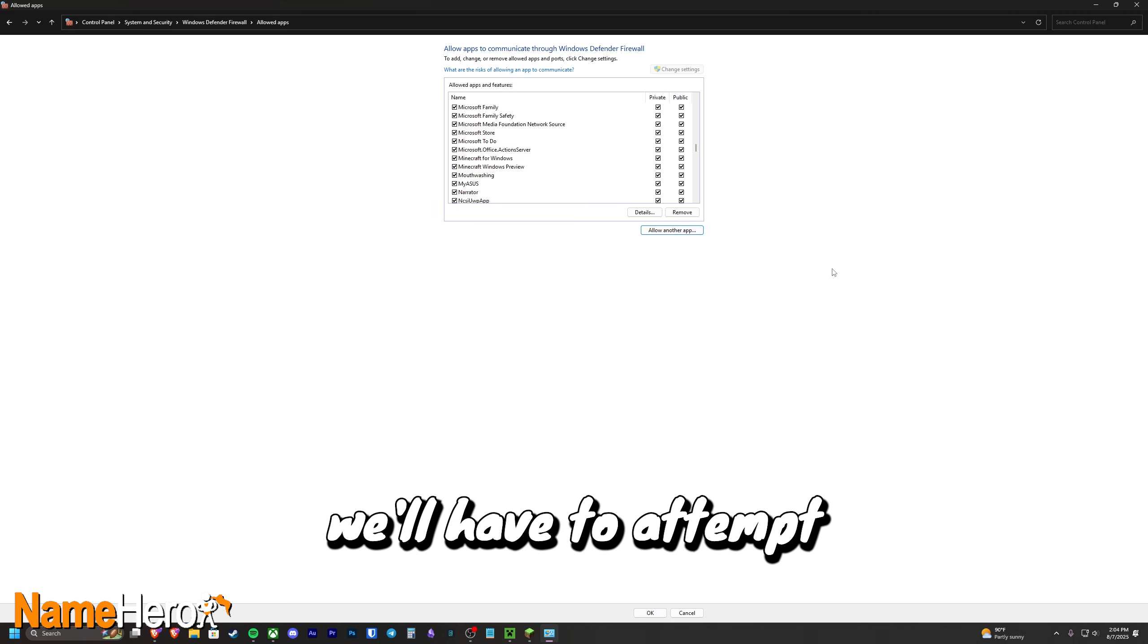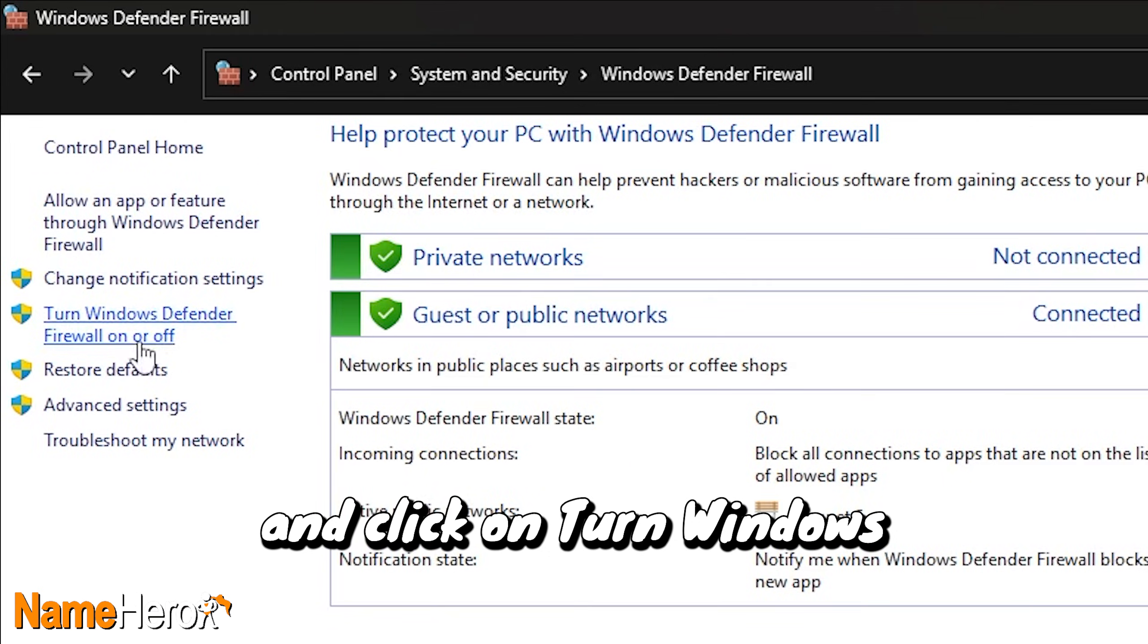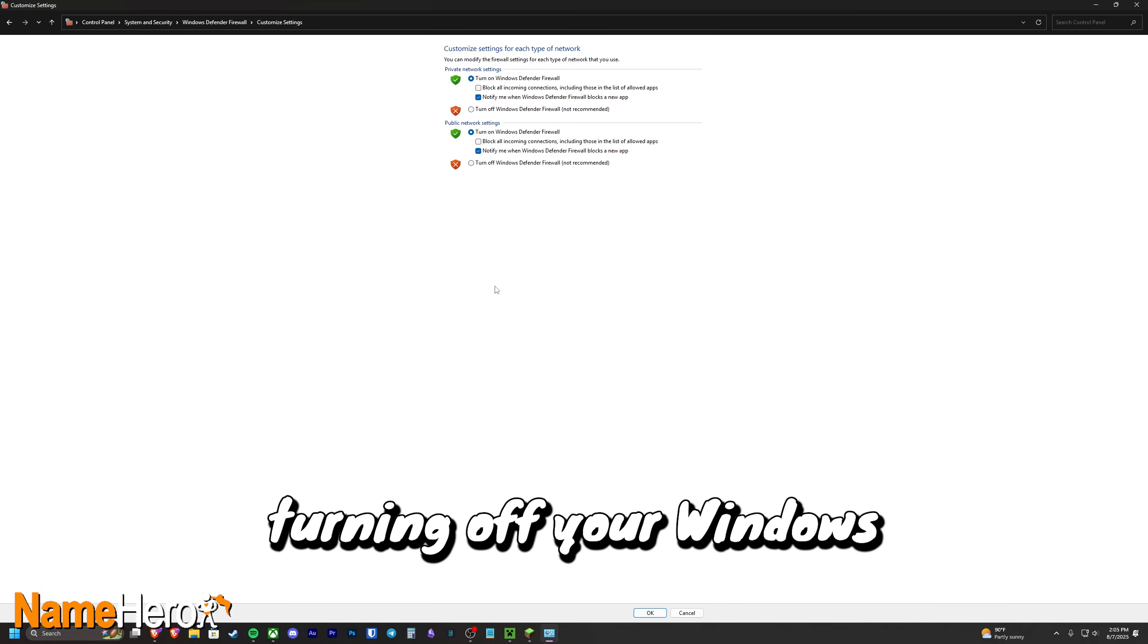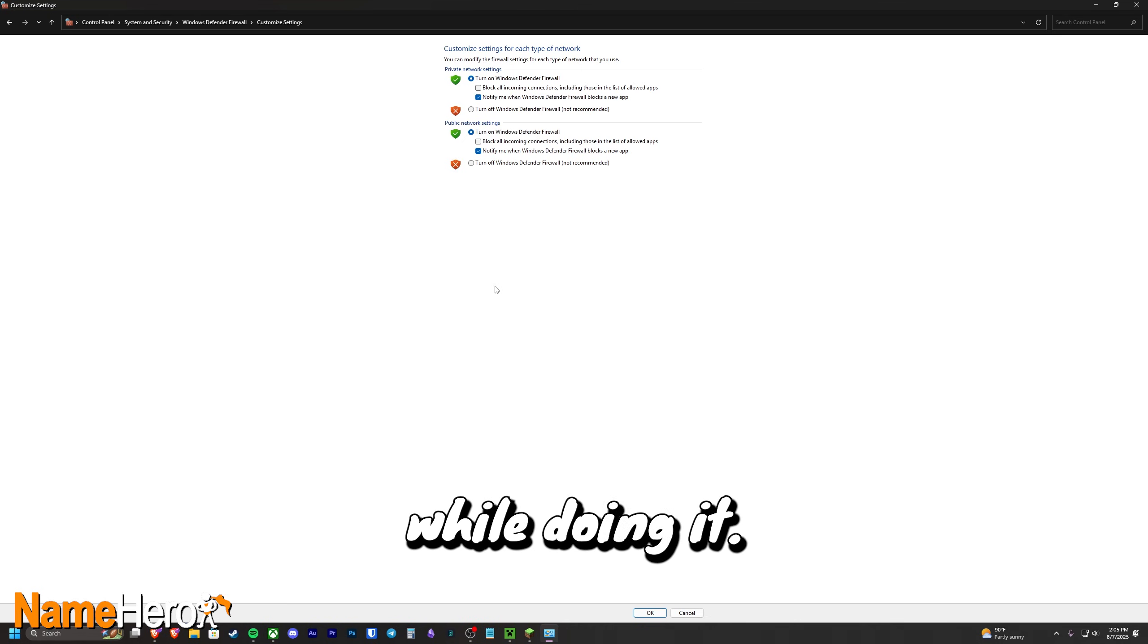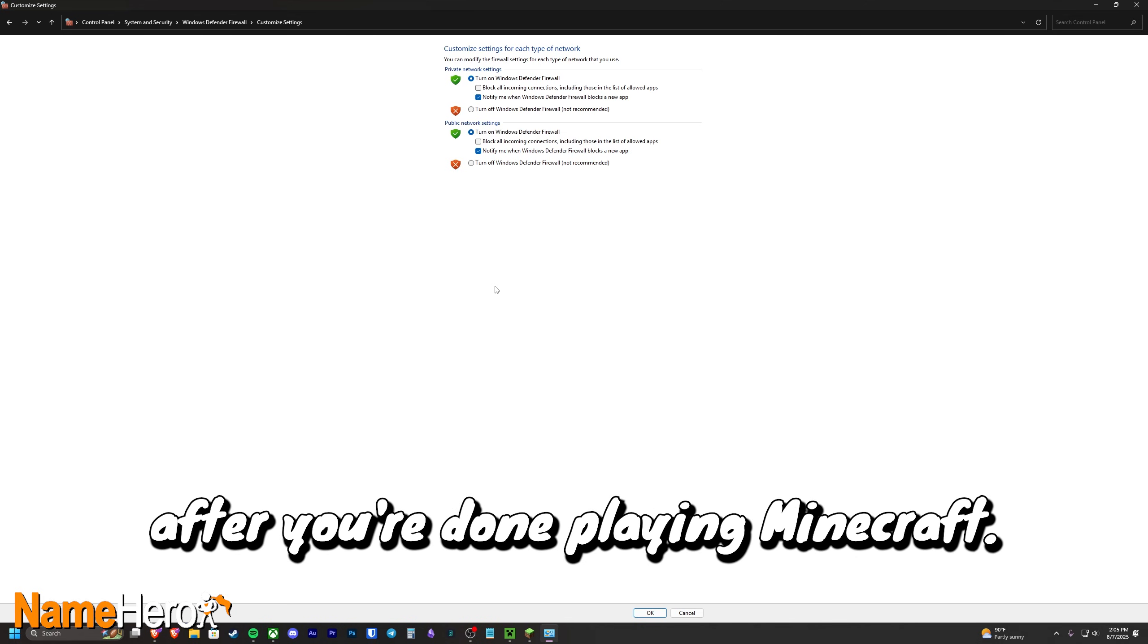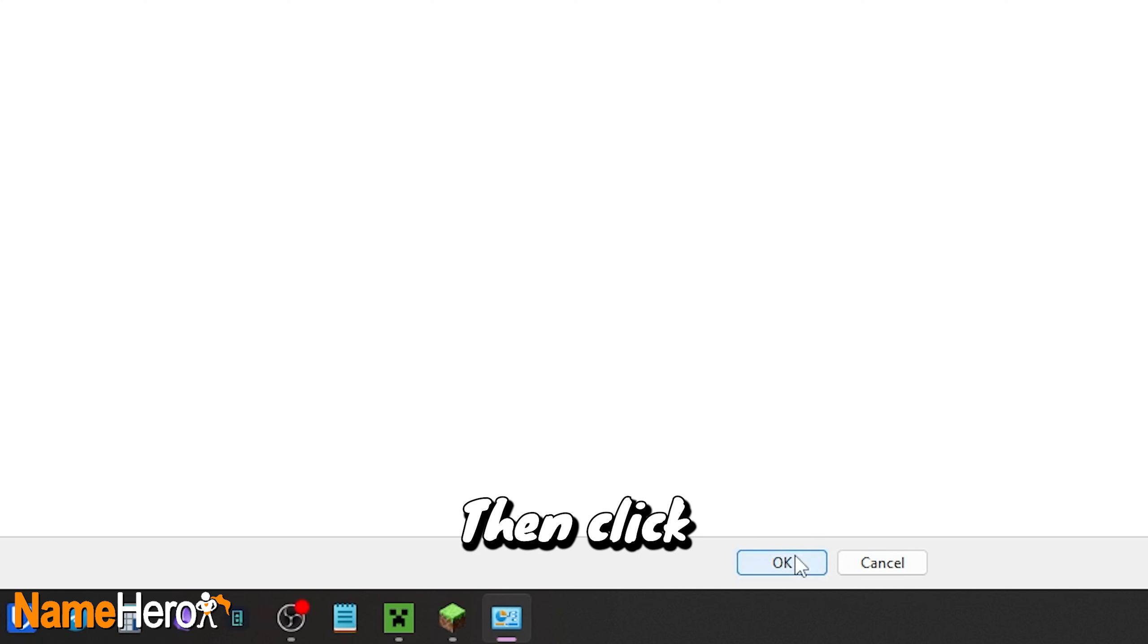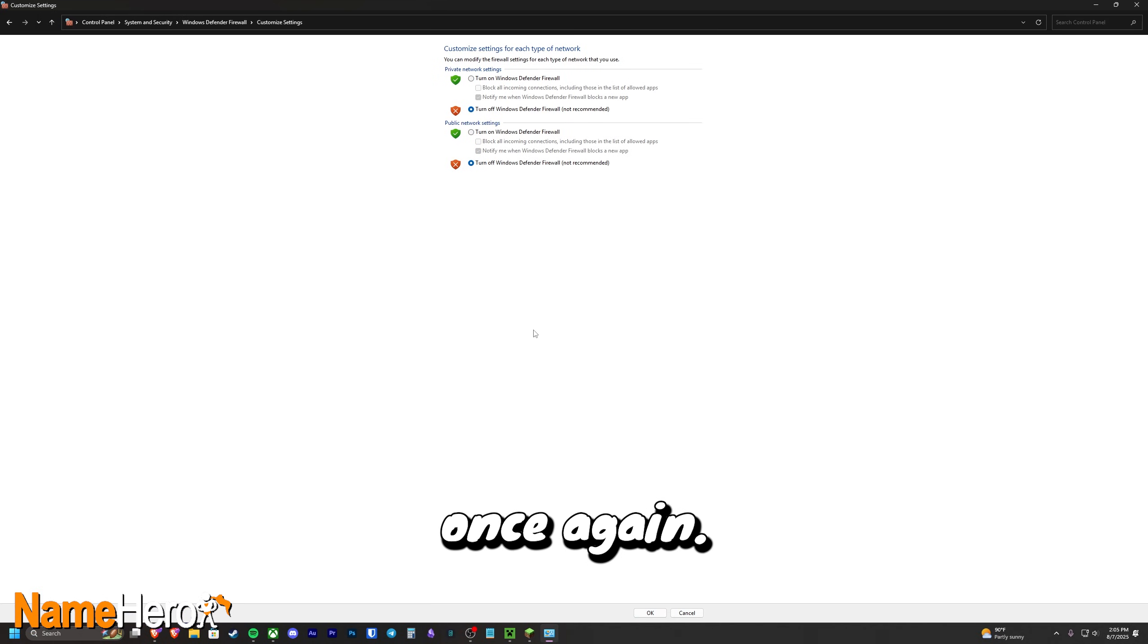If it doesn't work, we'll have to attempt turning your firewall off entirely. Go back to your main firewall settings and click on Turn Windows Defender Firewall On or Off. Once again, turning off your Windows firewall can be dangerous if you keep browsing the internet while doing it. If you do test out this solution, make sure to turn your firewall back on immediately after you're done playing Minecraft. But what you'll want to do is take each setting and do Turn Off Windows Defender Firewall. Then, click OK and try connecting to the Minecraft server once again.